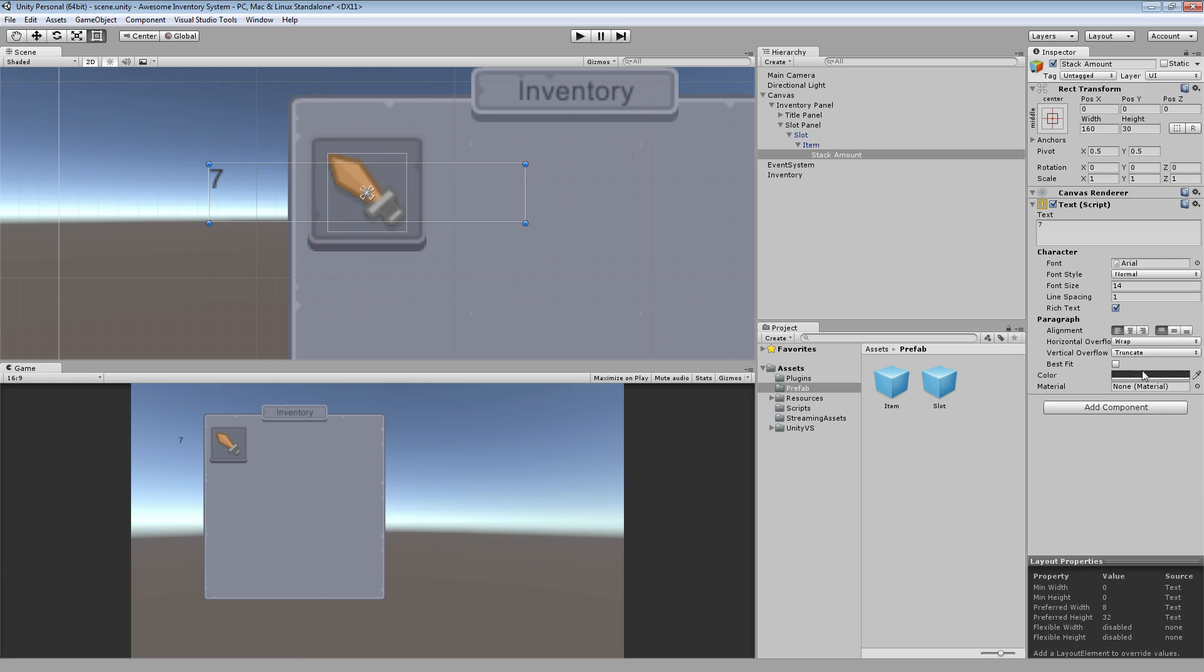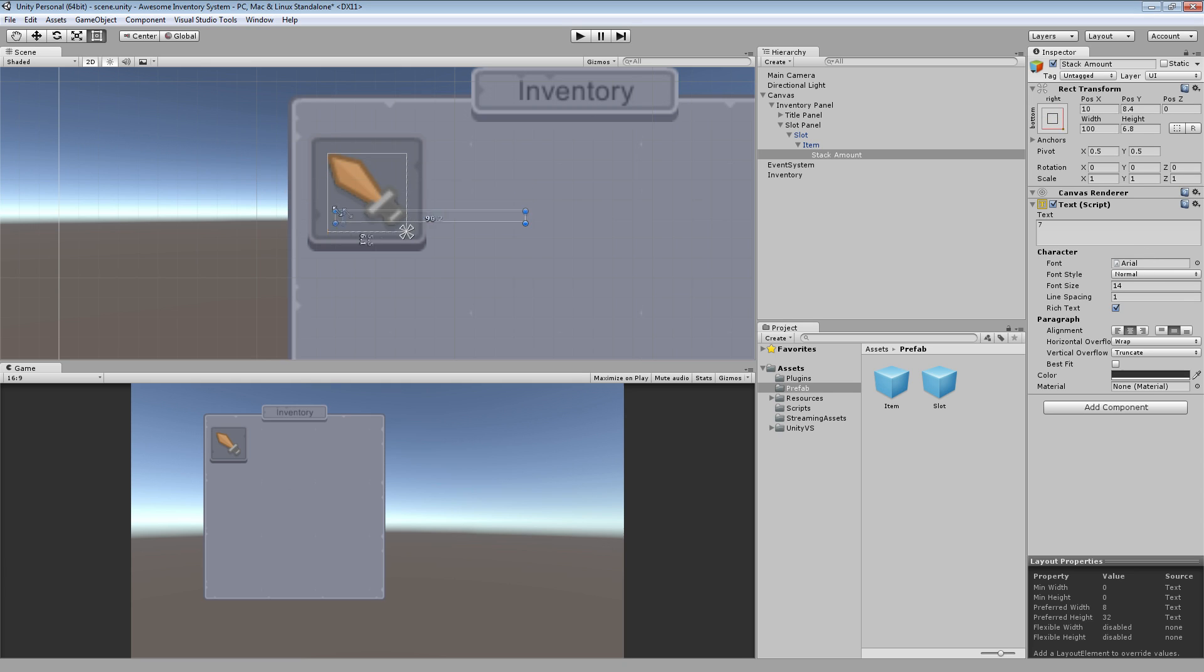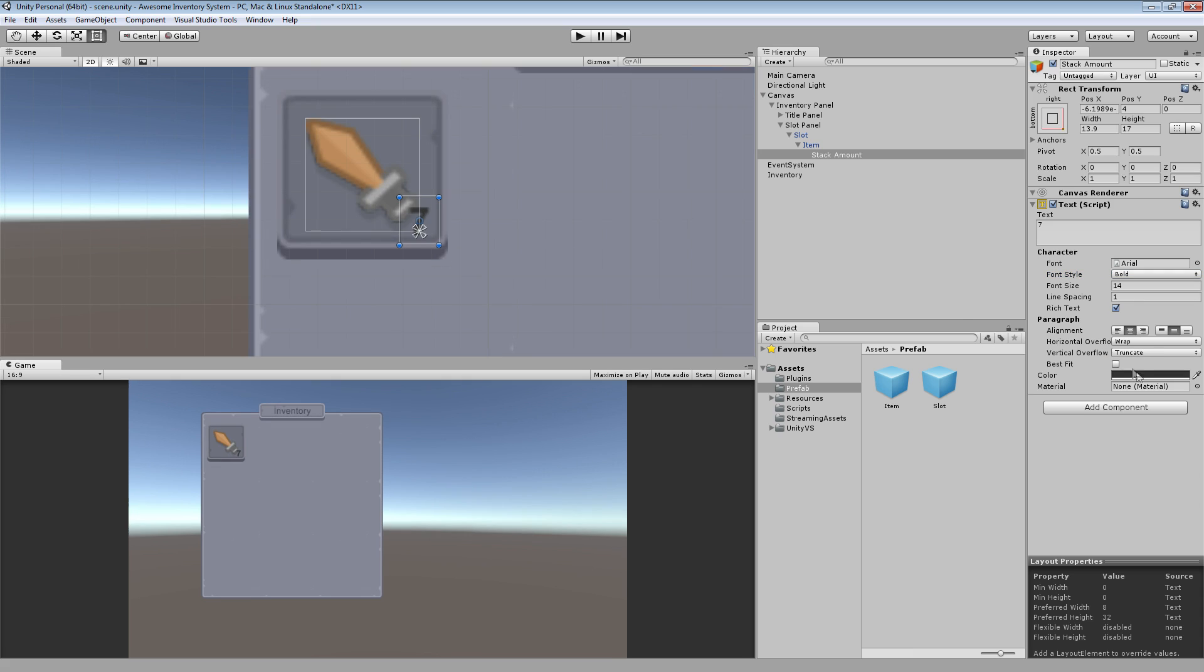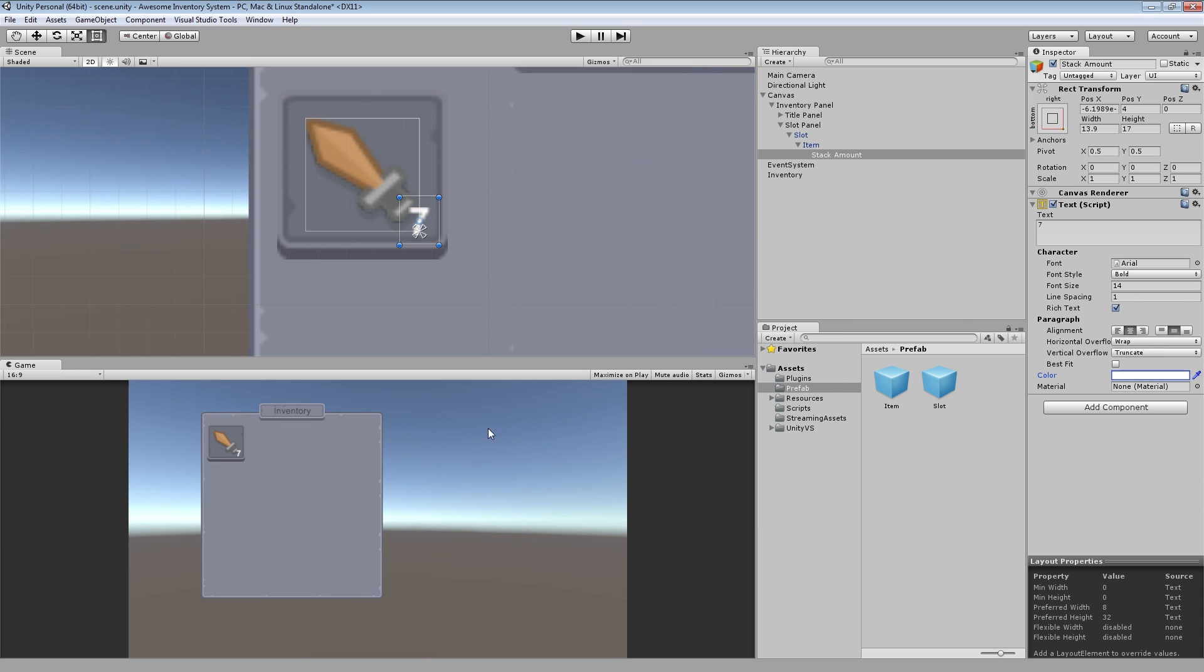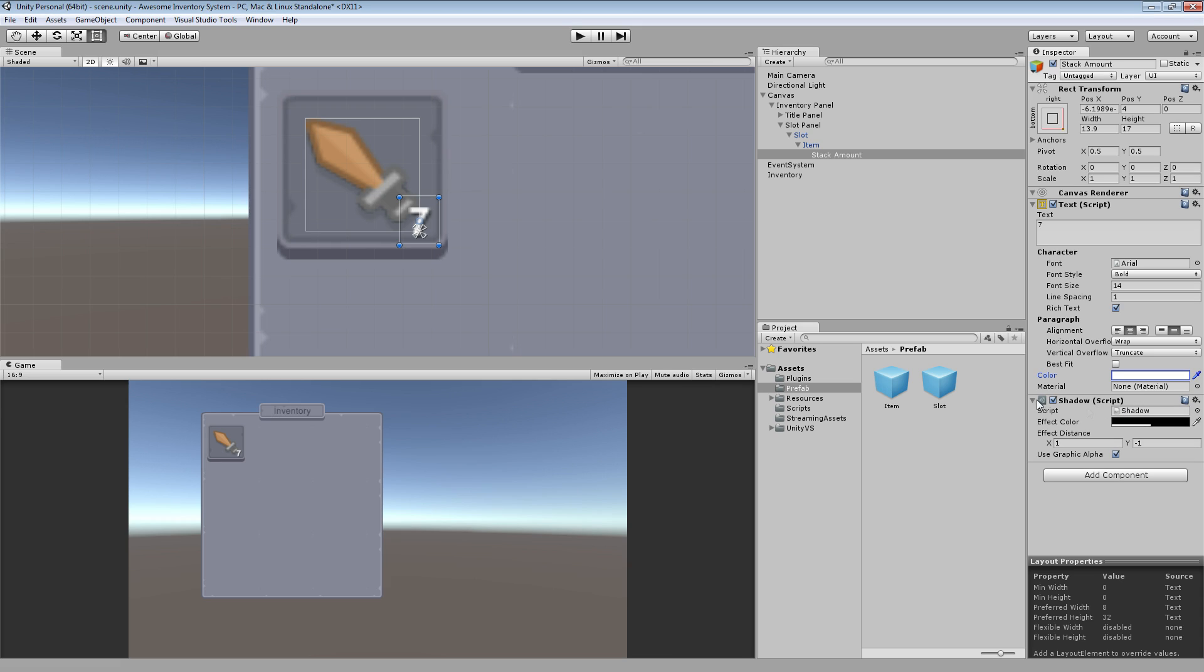Just for now, I'm going to put seven in there so we can see it. I want to center this, anchor it to the bottom right, and start positioning this where I want it. I'm going to make it bold and make it a white color. But as you can see, that'll be kind of hard to see on a white item. So what I want to do is add a shadow component to this. You can see it draws a drop shadow behind that.